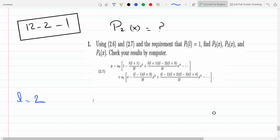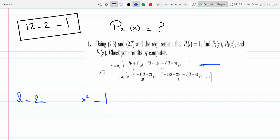You can see that if L equals 2 and x squared equals 1, there are two series here. There's the a0 series — this is one series — and there's the a1 series.